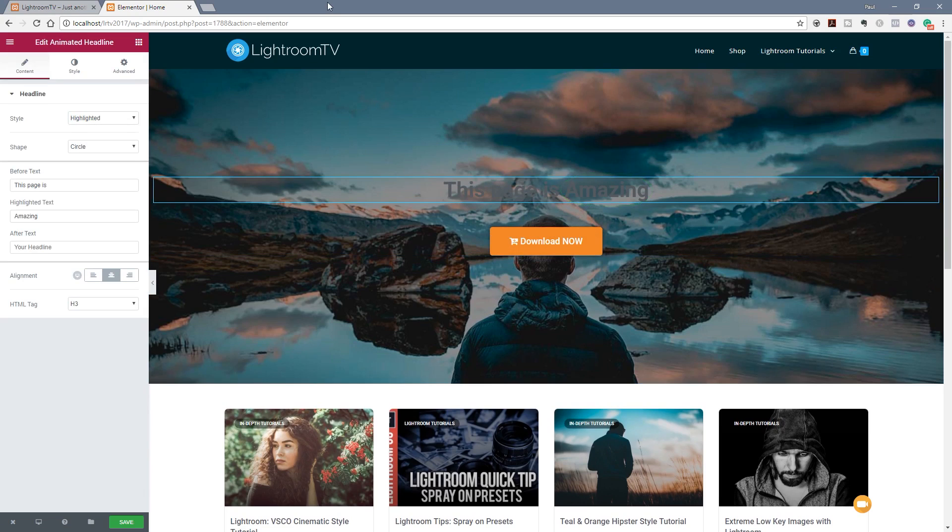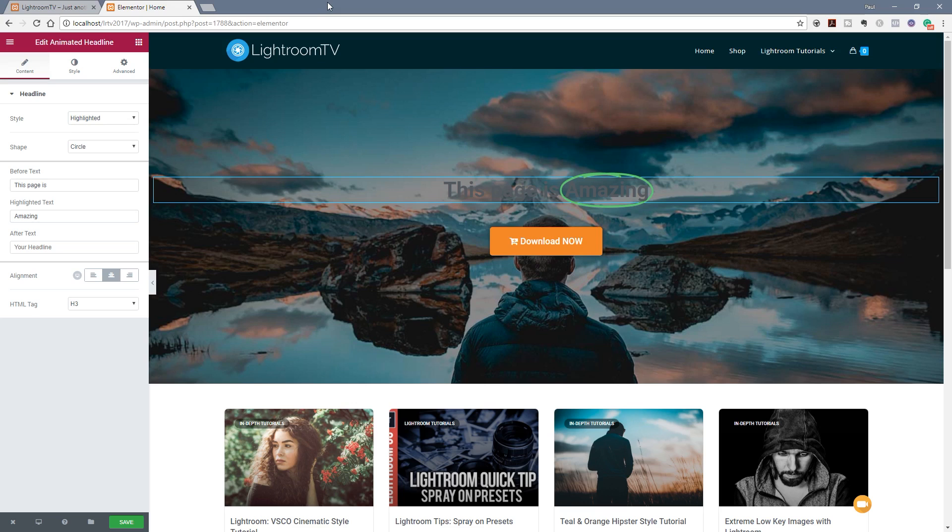So if we now take a look on the left hand column you can see we've got all the control options for this particular widget. As usual everything is broken into three separate tabs content style and advanced. So let's take a look at the content tab first of all.